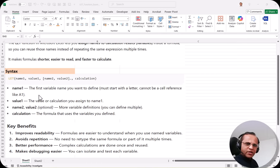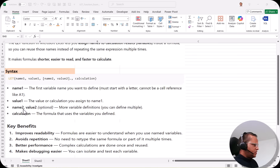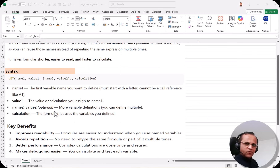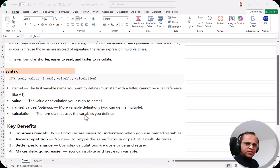Value1 is the value assigned to that name, or it can be a calculation for which that name is given. Similarly, you can optionally add name2 and value2 — you can define three or four names and their values as well. Finally, the calculation is the formula that uses the variables you have defined.